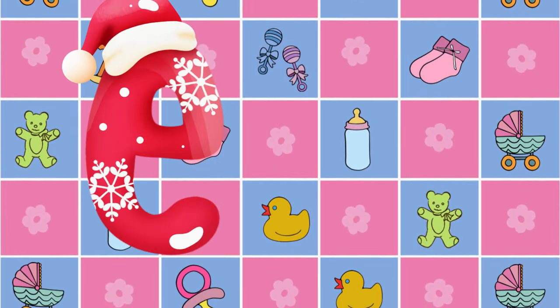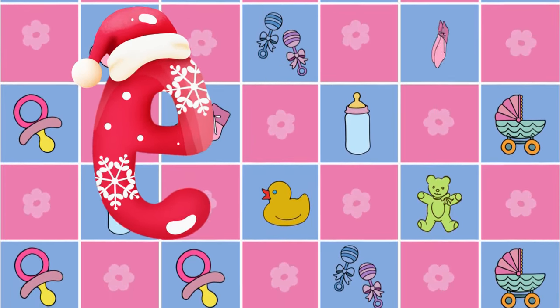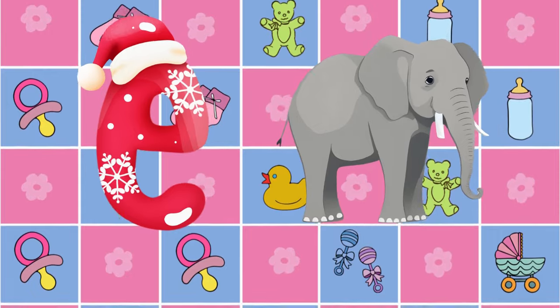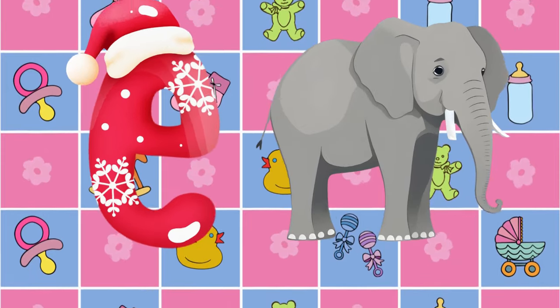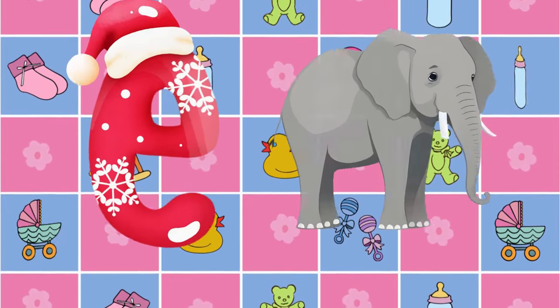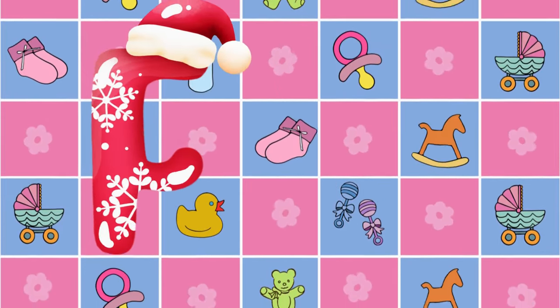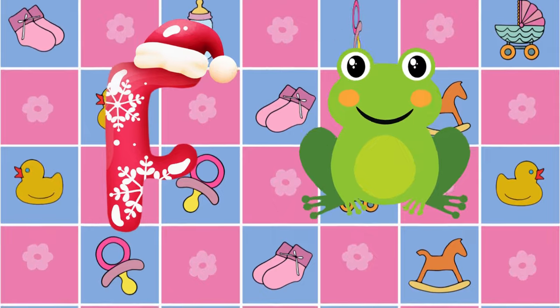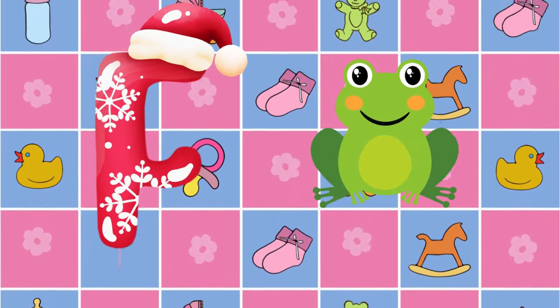E is for elephant, e-e-elephant. F is for frog, p-p-frog.